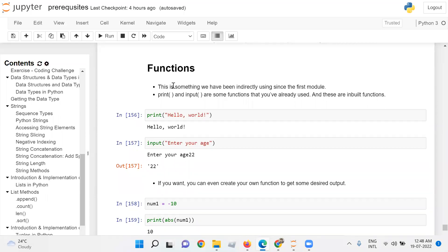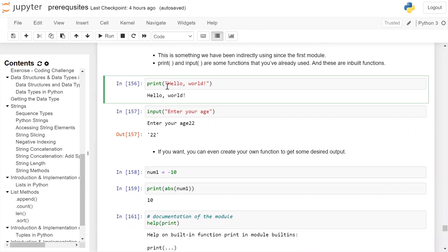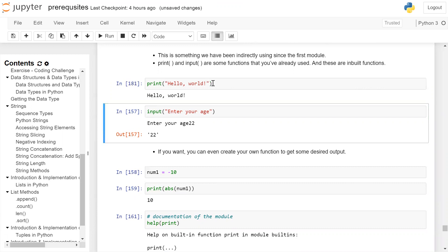Functions in Python — this is something we have been indirectly using since the first module. Print and input are some functions that you have already used, and these are built-in functions. In the next cell we have an example of the print function: inside the opening and closing parenthesis we are passing a string. When you run this cell, the complete string will be printed on the user screen.